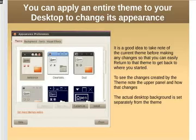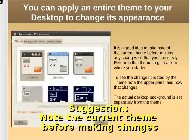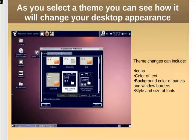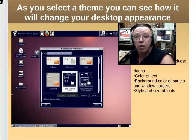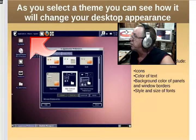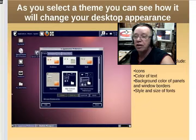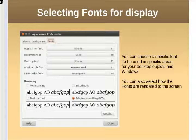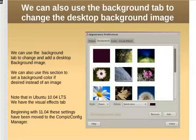When you select Appearance, the first thing you have is a Theme. This is the easiest way to adjust your desktop — select a different theme. I suggest you take note of what theme you're on before making any changes, so you can always go back. As you select a different theme, you immediately see a change in the desktop. The background image probably won't change, but the top panel and icons will. You can also select fonts and how they are rendered, which depends on your display quality. You can also change the background by selecting the Background tab.